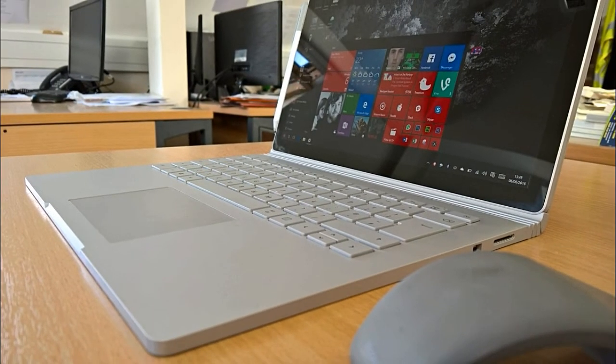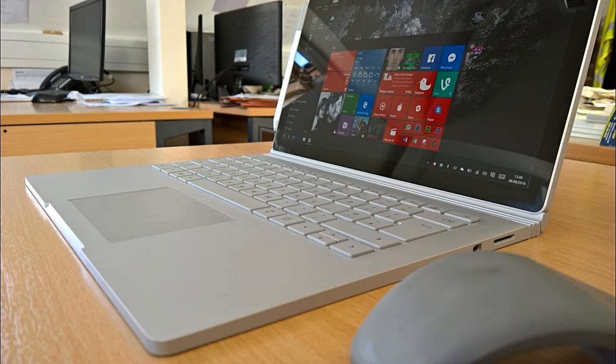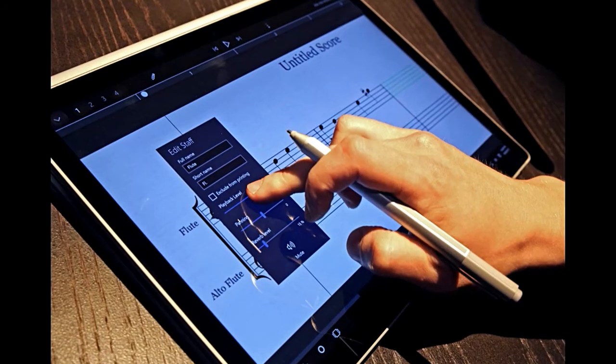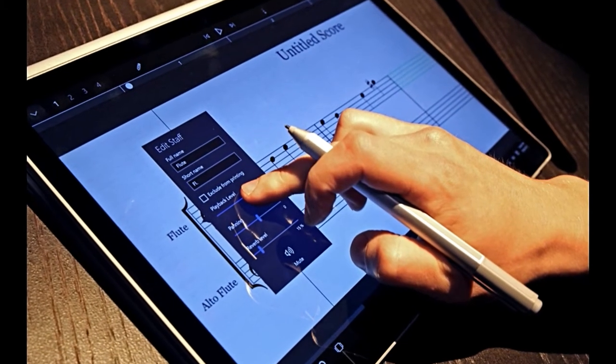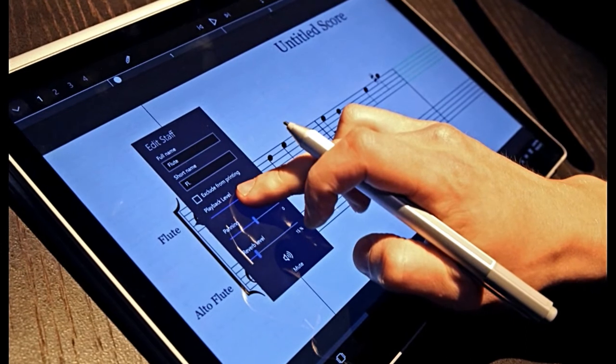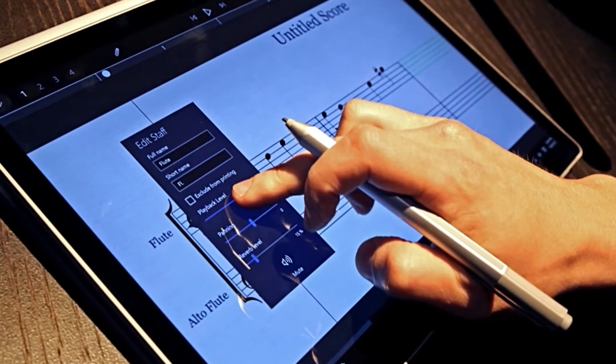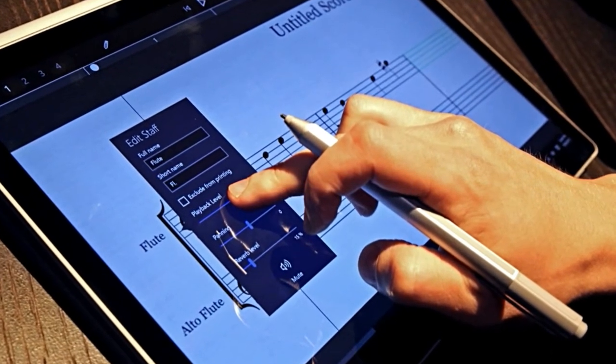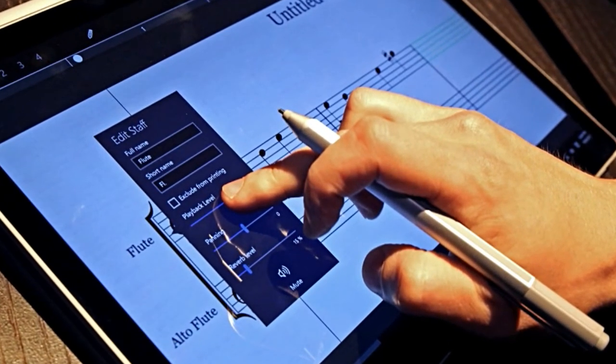Therefore, if it will not be seen at the May 2 event, the 2-in-1 laptop-tablet hybrid will be unveiled sometime in the spring of this year.